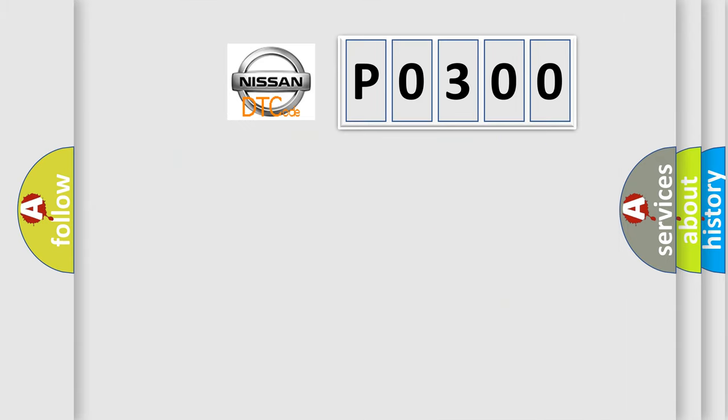So, what does the diagnostic trouble code P0300 interpret specifically for Nissan car manufacturers?